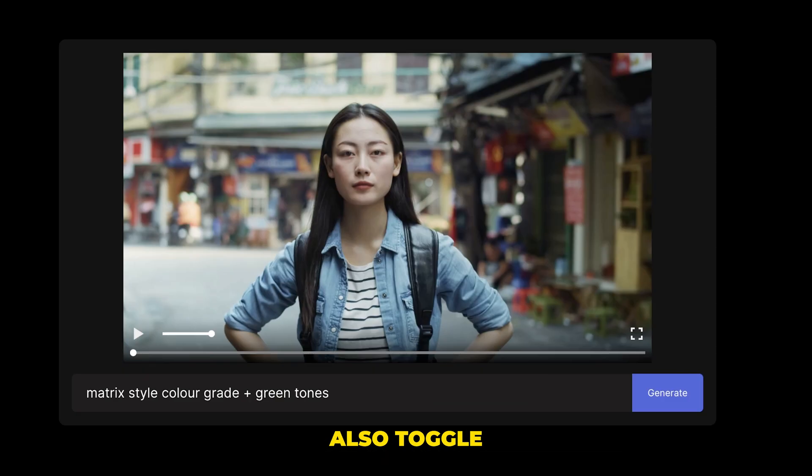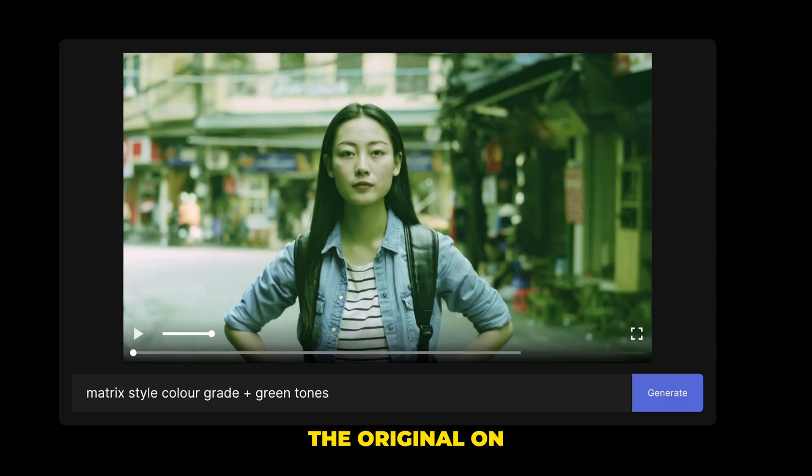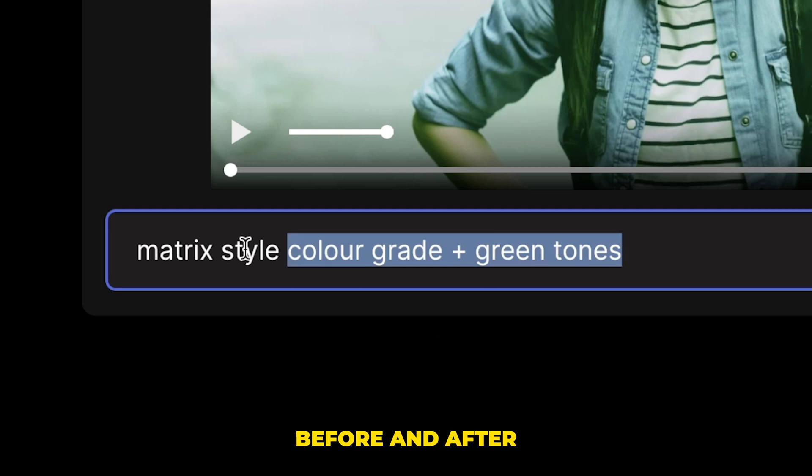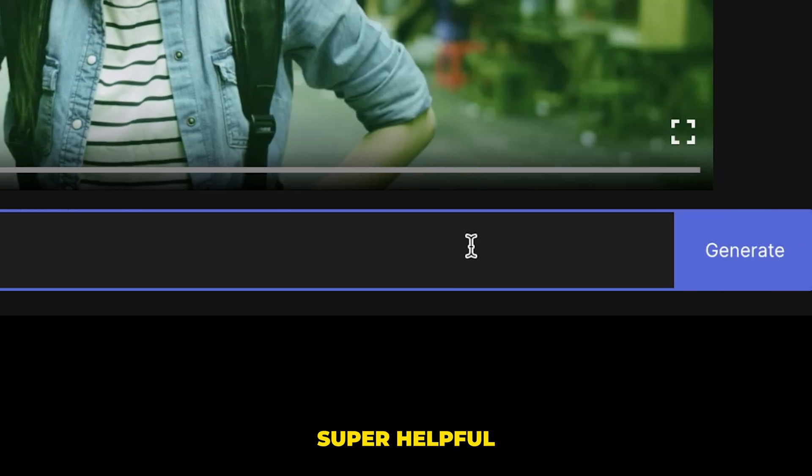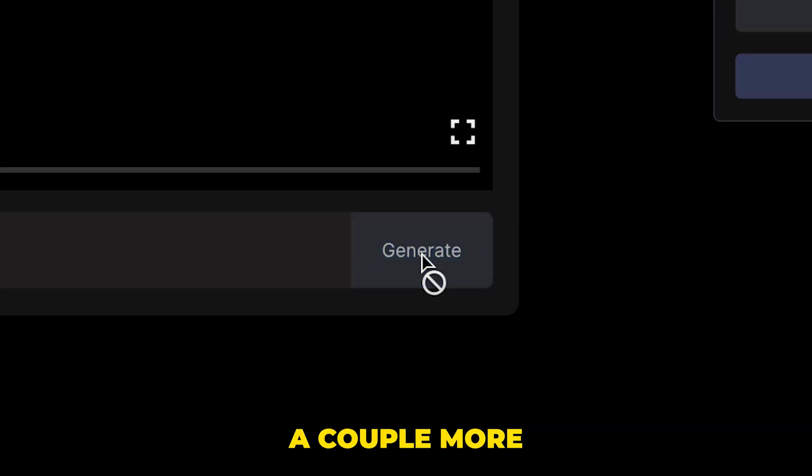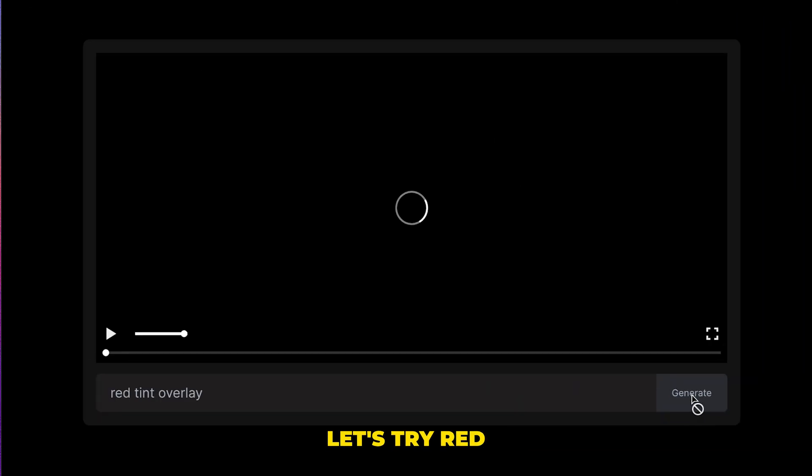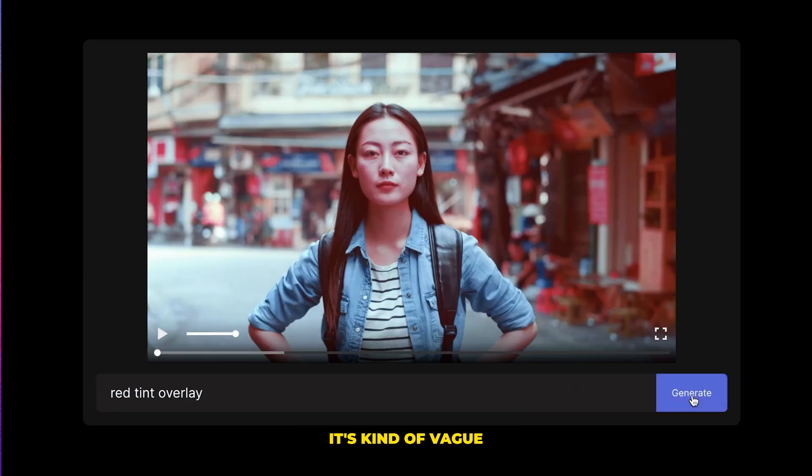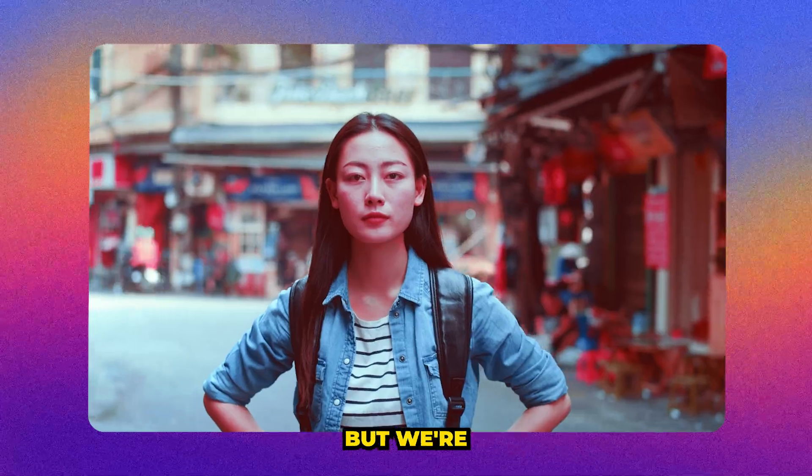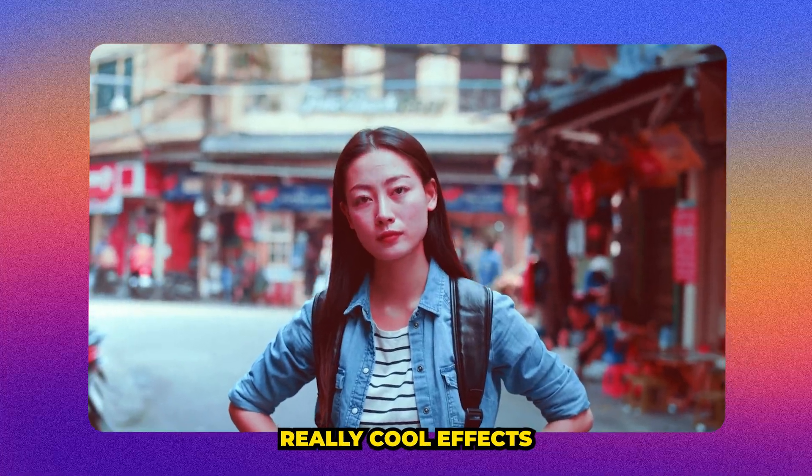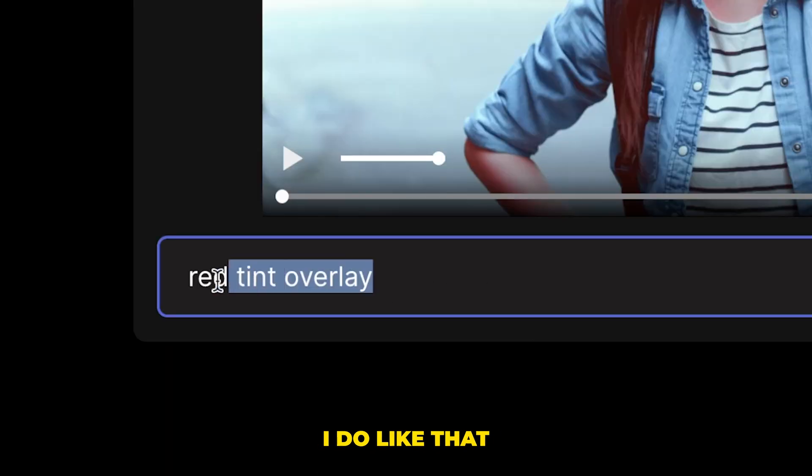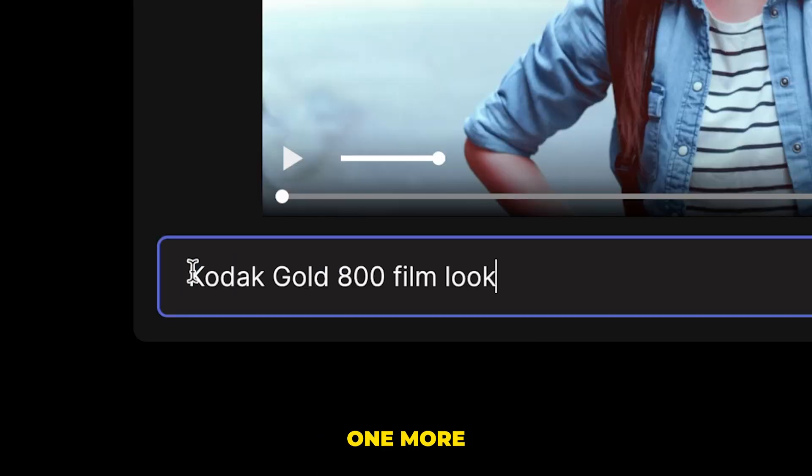So we can also toggle the original on and off to see a before and after, which is super helpful. Now let's try a couple more. Let's try red tint overlay. It's kind of vague, but we're getting some really cool effects. I do like that.